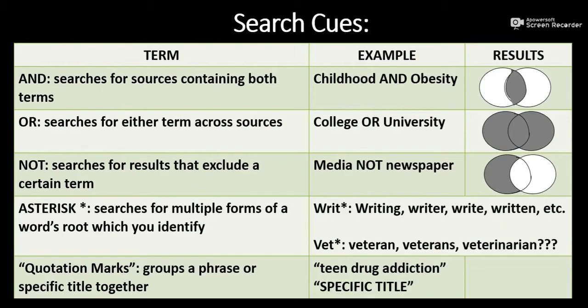The cues I find most helpful during searching are AND, OR, NOT, the asterisk, and quotation marks.